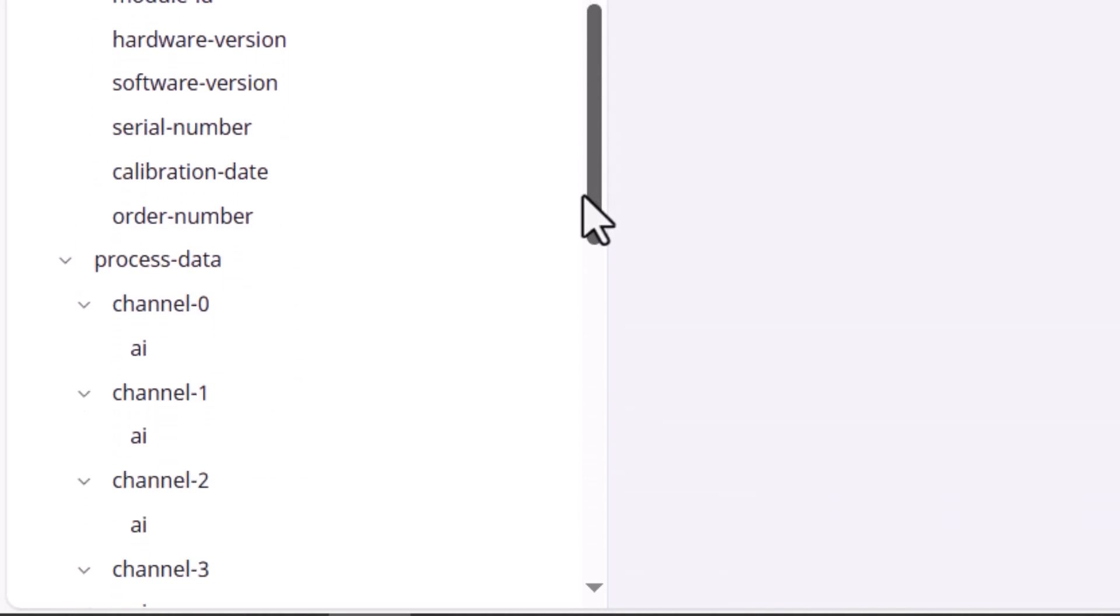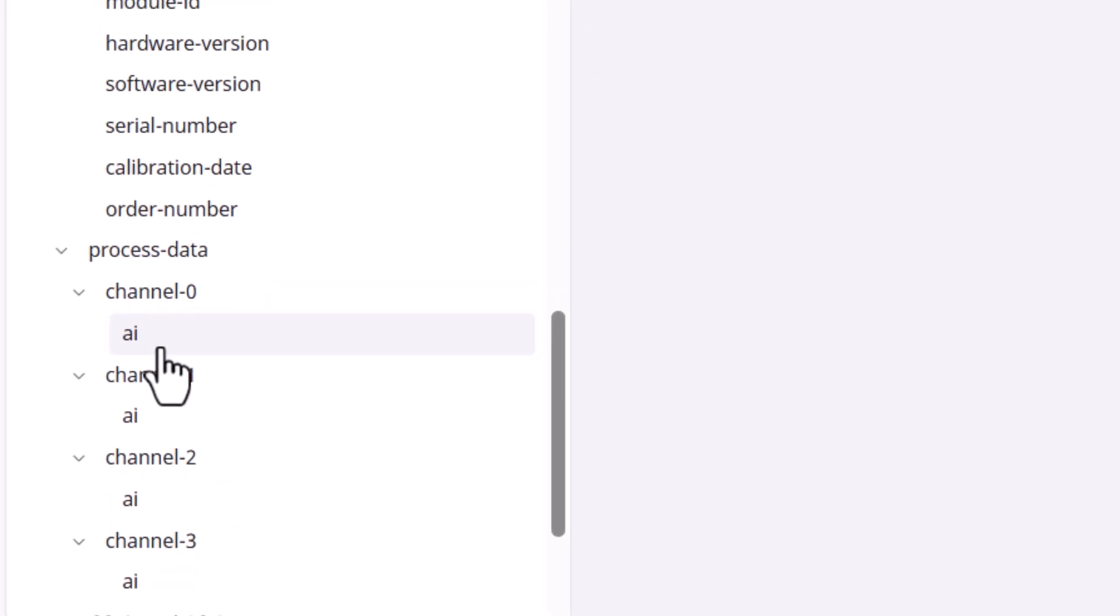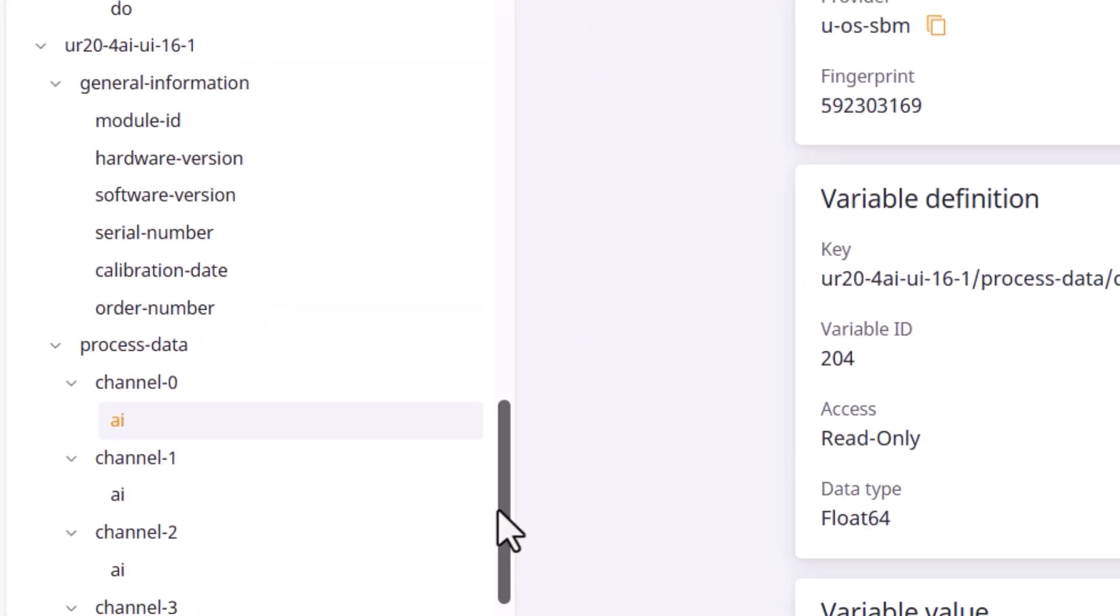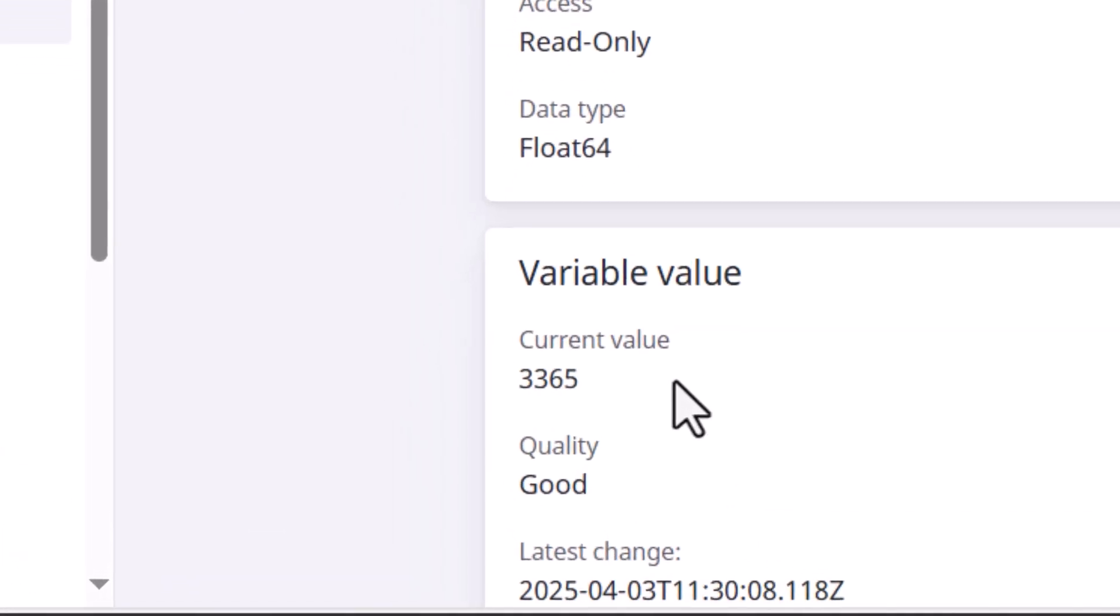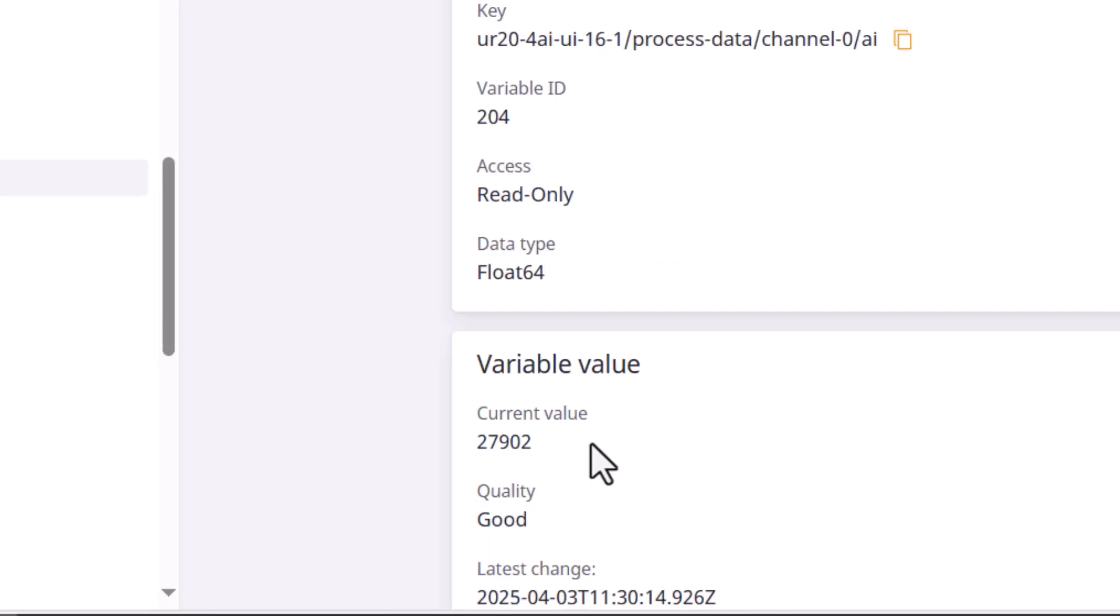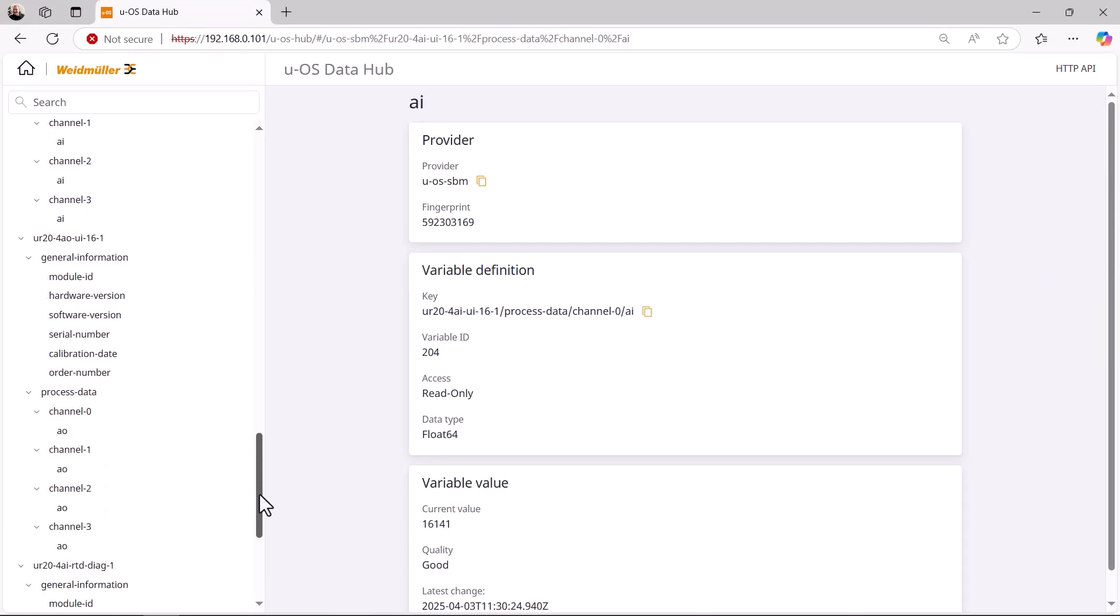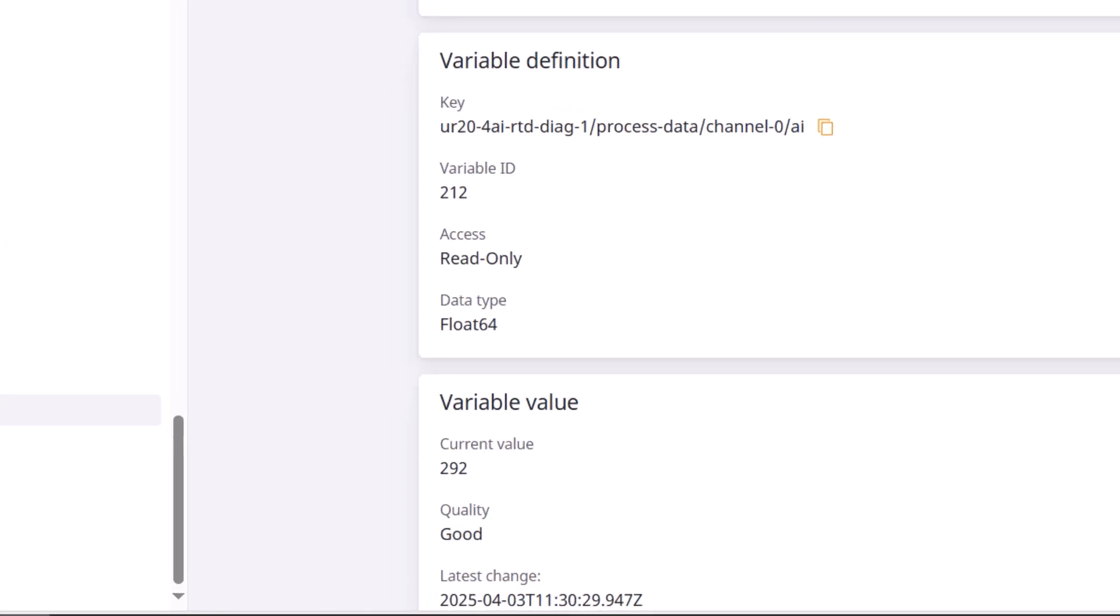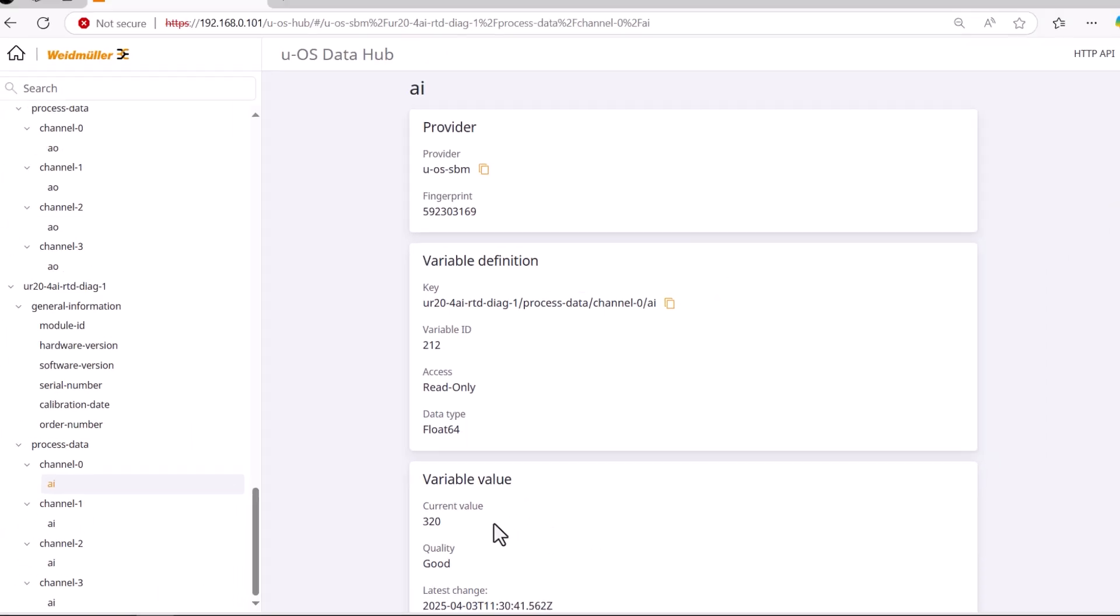I have connected a potentiometer to channel 0 at the analog input, with which I can change the analog value. I now turn the potentiometer in both directions, and as you can see, the corresponding value changes. Now to the temperature sensor. I get 292 tenths of a degree, this is 29.2 degrees Celsius. I rub the sensor with my fingers and as we can see, the value rises. So it works too.